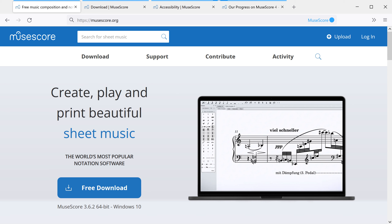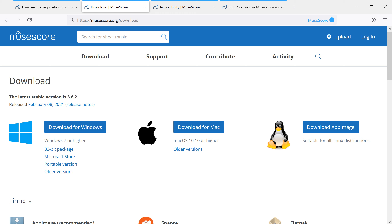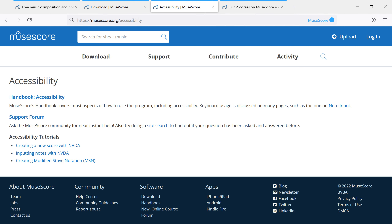Welcome to this introduction to some of the accessibility features in MuseScore, an open-source music notation program for Windows, macOS, and Linux. MuseScore is free to download at musescore.org and it's translated into over 40 different languages. For more help and information, please visit musescore.org/accessibility.